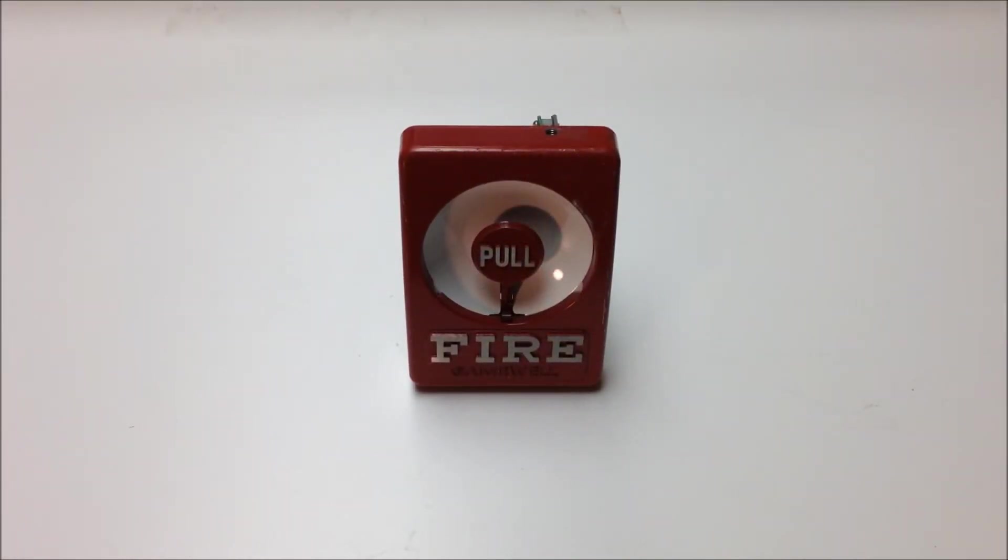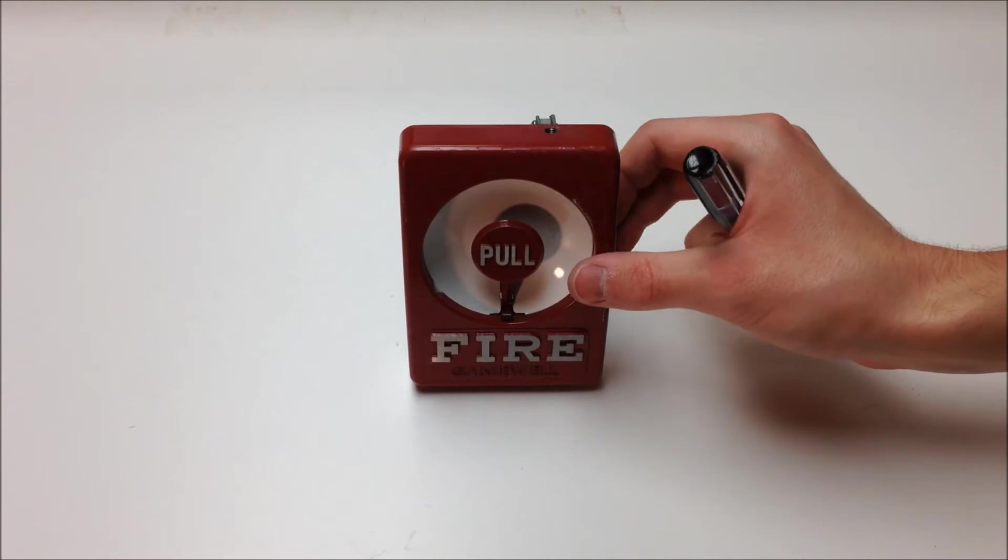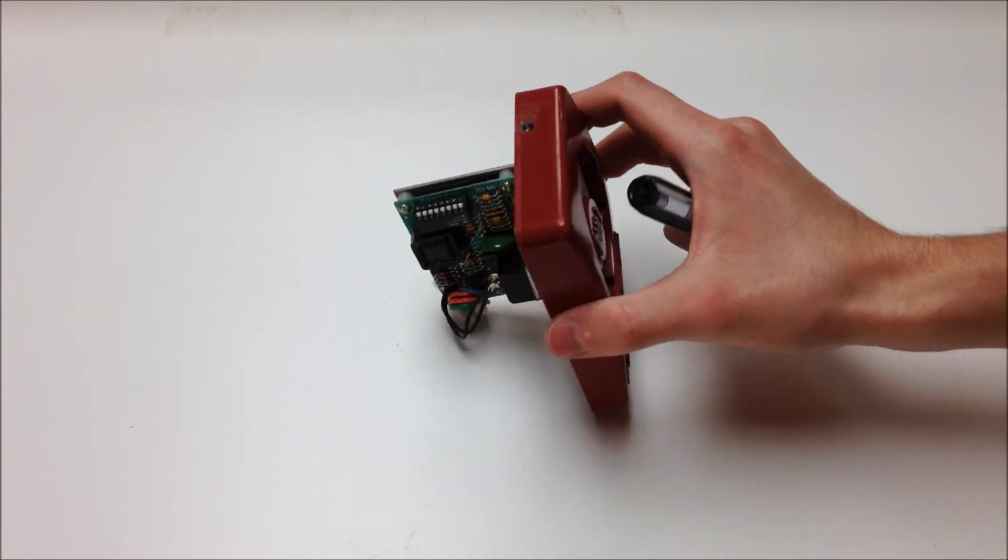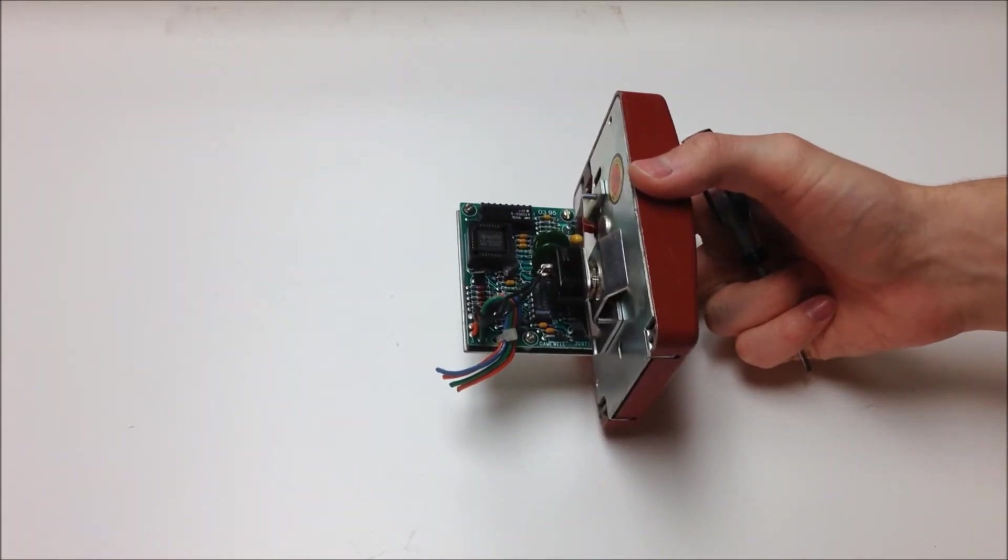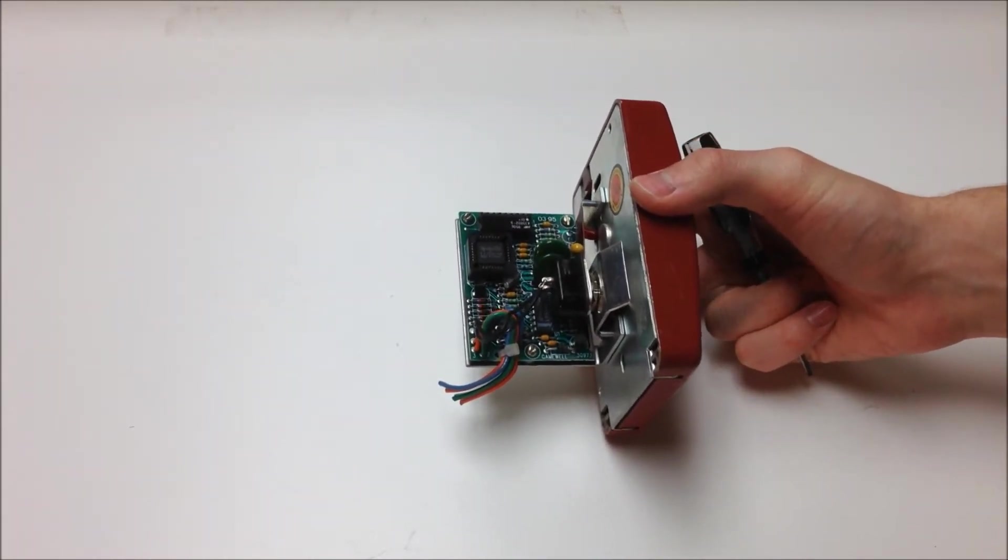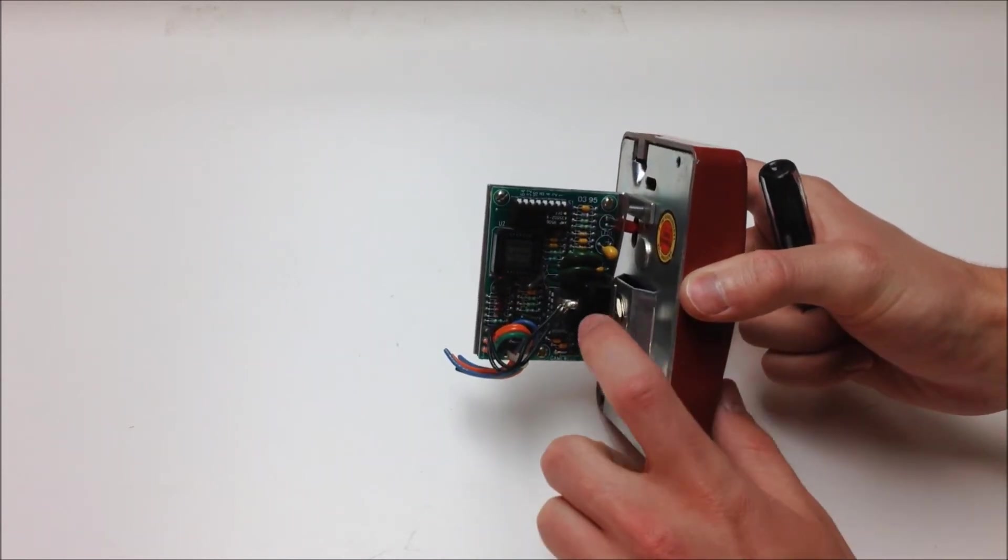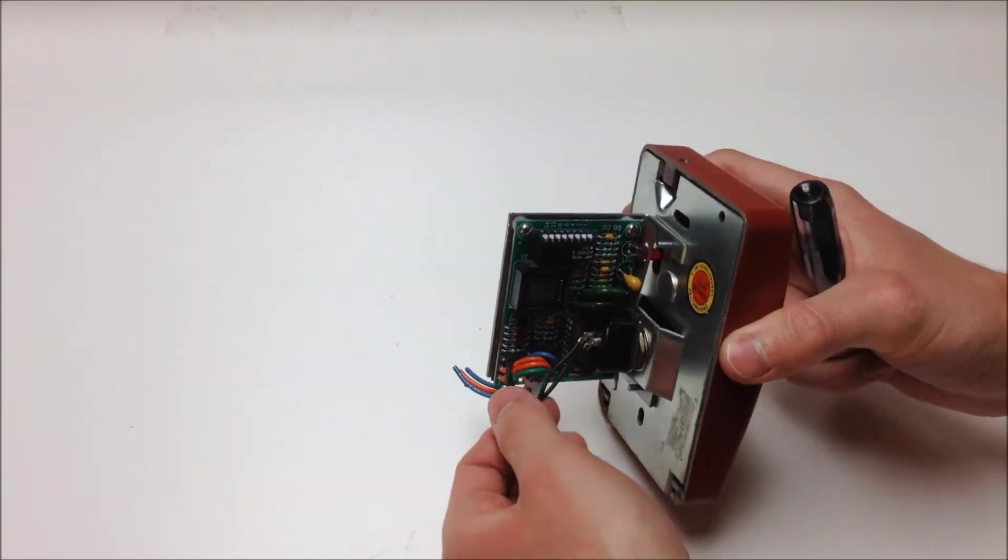So now we're going to go ahead and take a look at the MS95 series units. Now in contrast to the older M46 units, this is going to take a little bit more work to convert this to conventional because to avoid destroying the addressable module, we do have to remove and replace this switch.